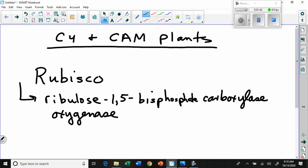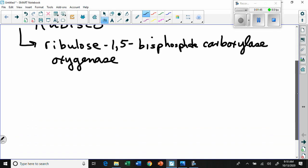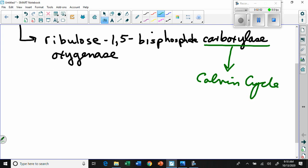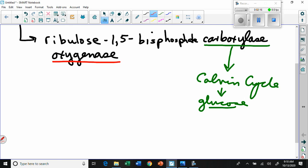How does rubisco know which one to use? If it acts as a carboxylase, we get the entire process of photosynthesis through the Calvin cycle, producing glucose as a stored energy molecule made up of all those carbon dioxides it was grabbing and fixing.